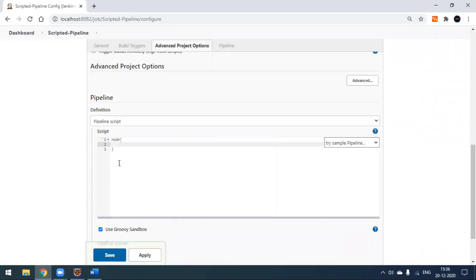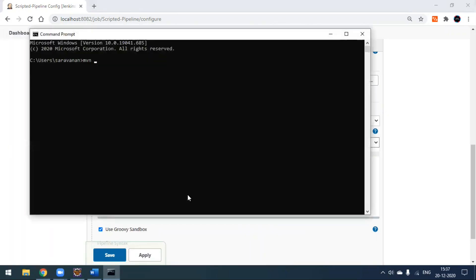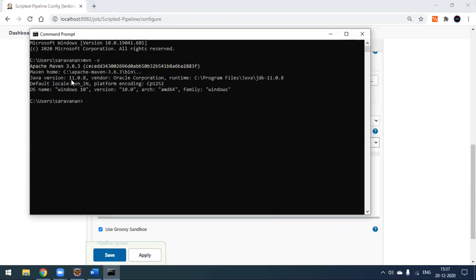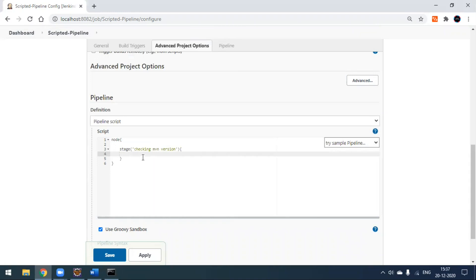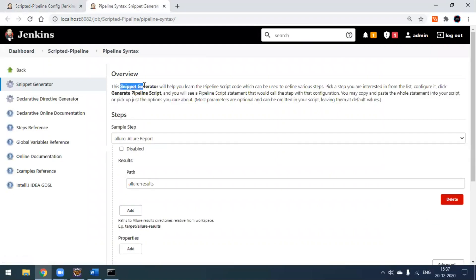In the pipeline script, you can see some examples. For declarative mode there's one syntax; for scripted mode it starts from the node, and within the node you can define a number of stages. Our first stage will check the Maven version — before executing, I want to confirm which version I have locally. To pass a command like 'mvn -v', you can't simply write it because this is written in Groovy scripting language.